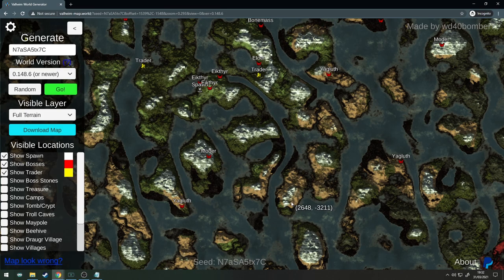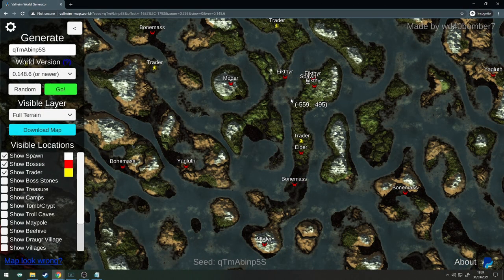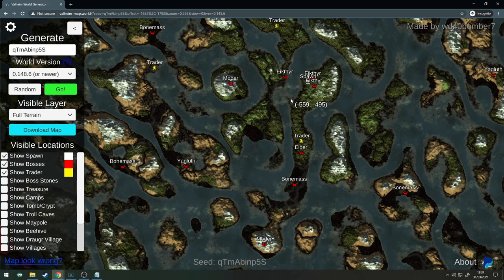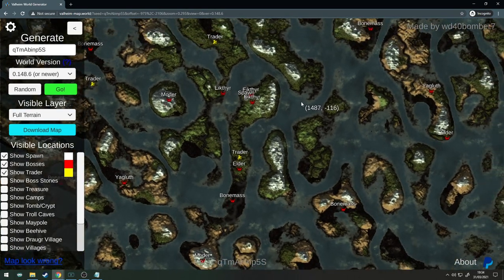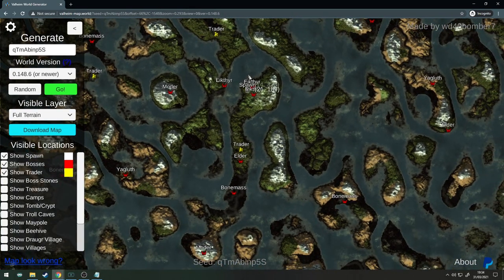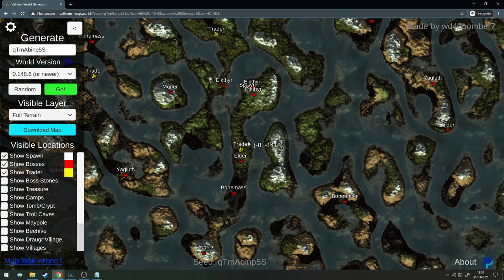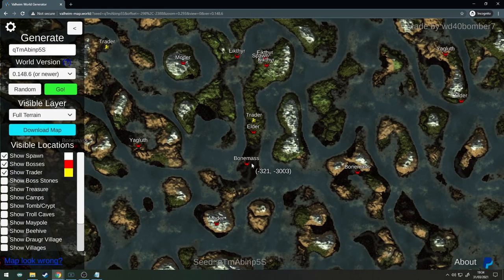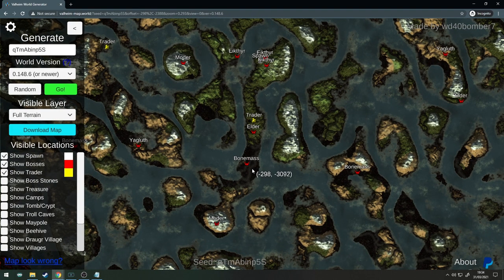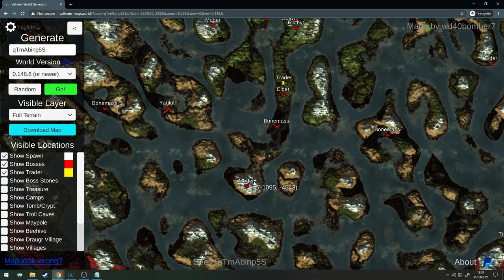Here's seed number two. Again you've got your Eikthyr right on top of the spawn as usual. You've got your trader down south and then your Elder is pretty close to the trader.